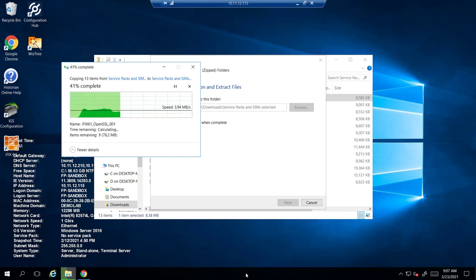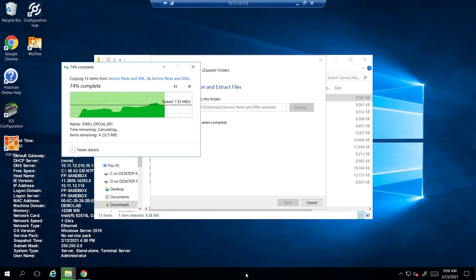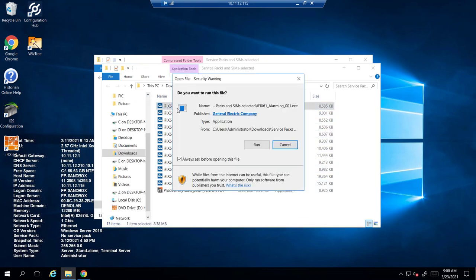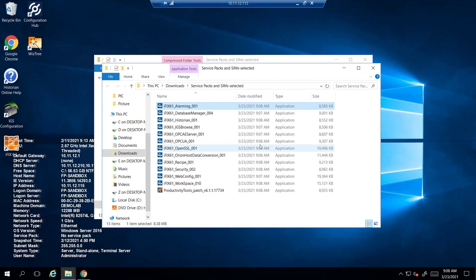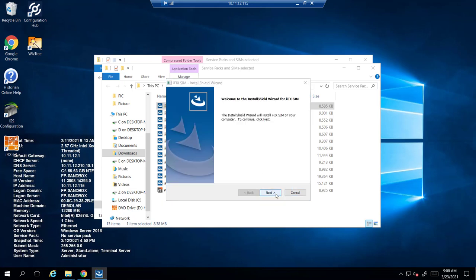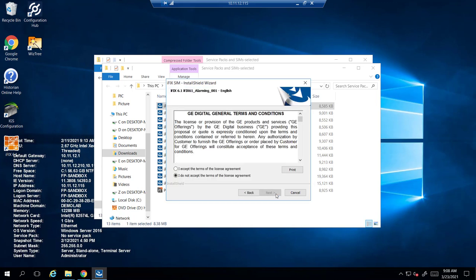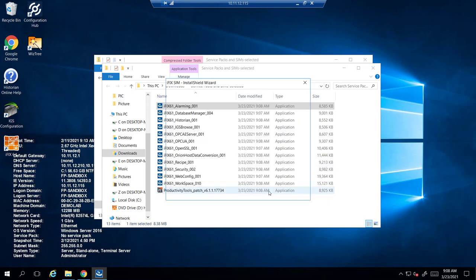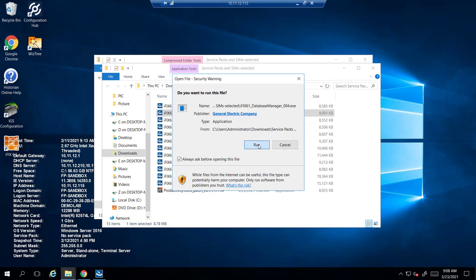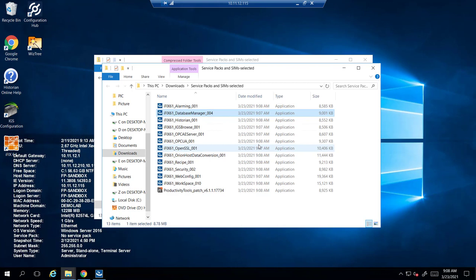It's the exact same motion for each one. I'm going to extract it, select one of them, and run. Go through the wizard, and once you're finished, go to the next one and complete this process for every single one. Better be safe than sorry — I recommend every SIM should be installed.